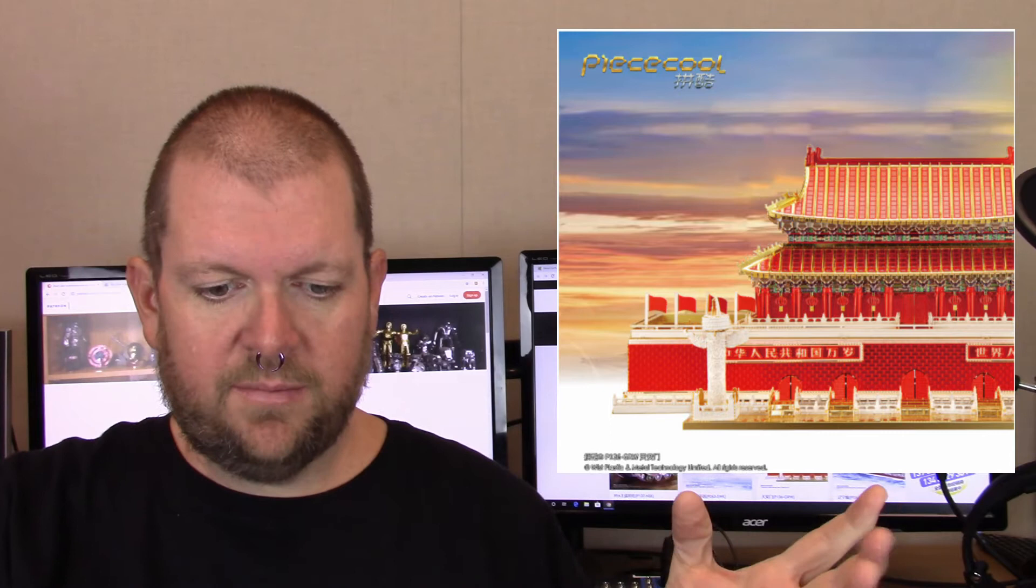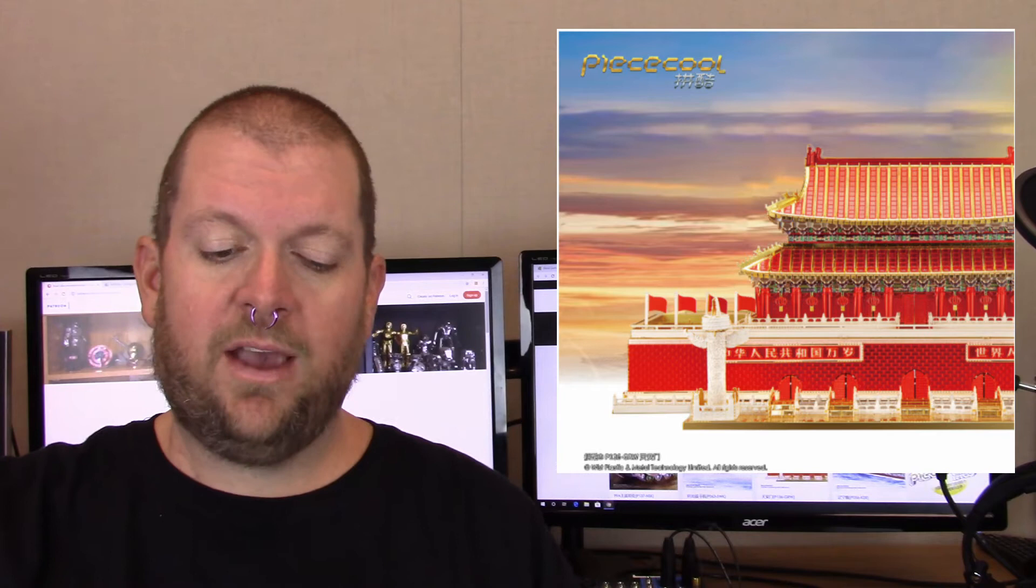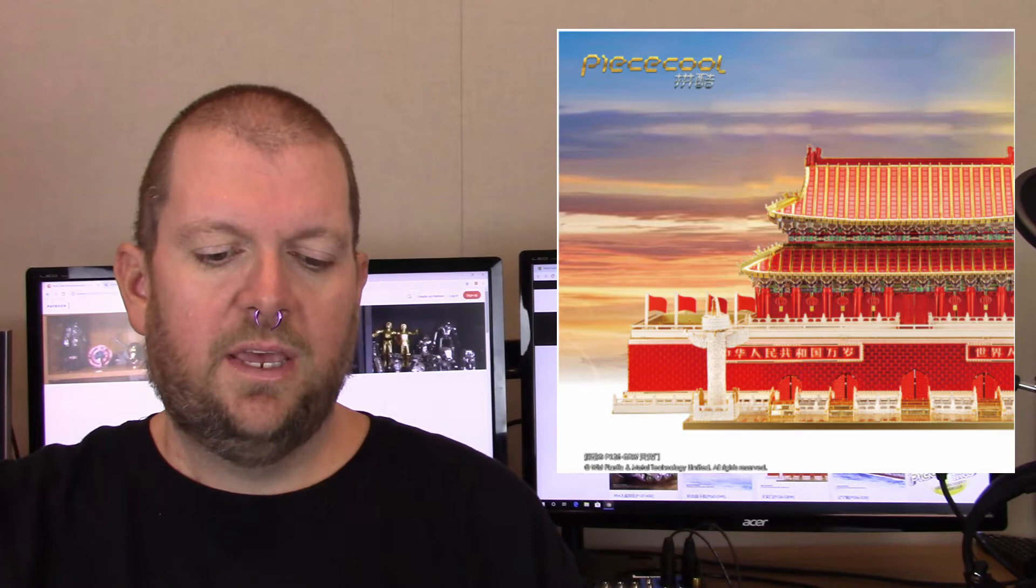Next up we have the Tiananmen Rostrum, which has four metal sheets, 11 by 21 centimeters, 297 parts. This one, according to the information sheet, is made of brass. Finished model is 15.5 by 10.5 by 7.3 centimeters. This one has three out of seven stars, so it doesn't look to be a very difficult model.